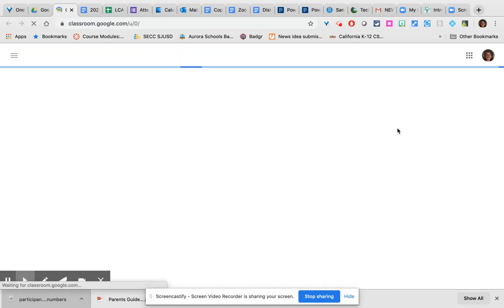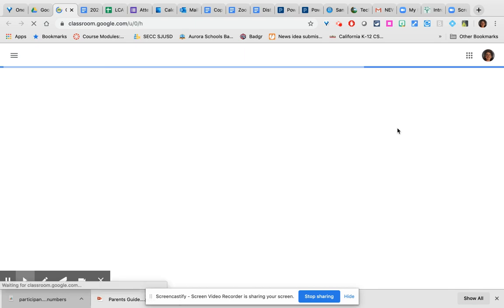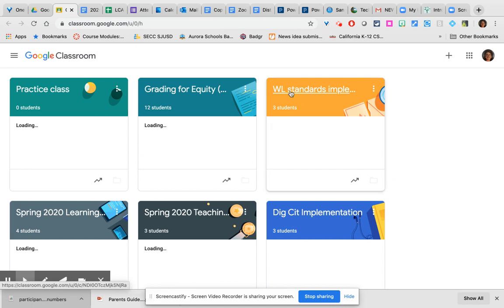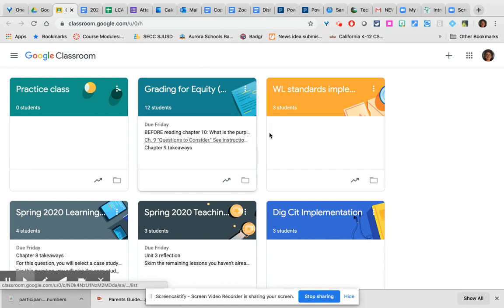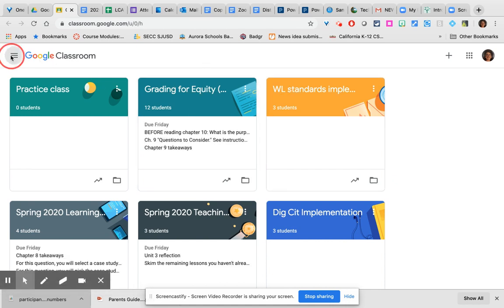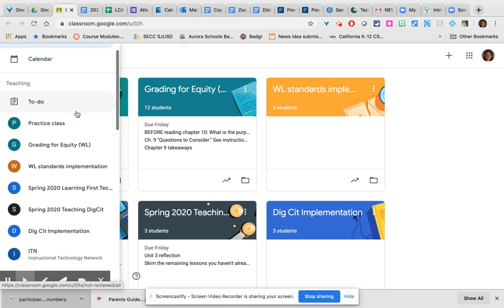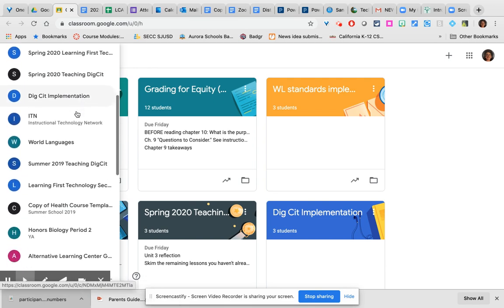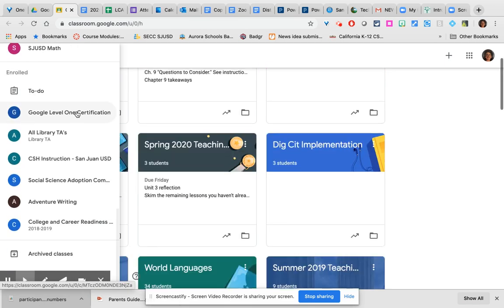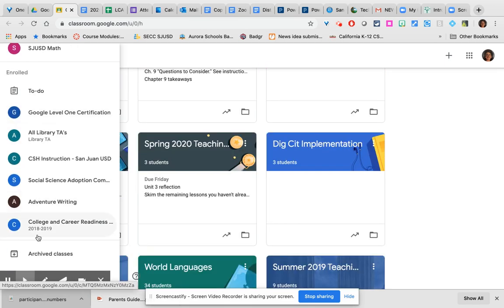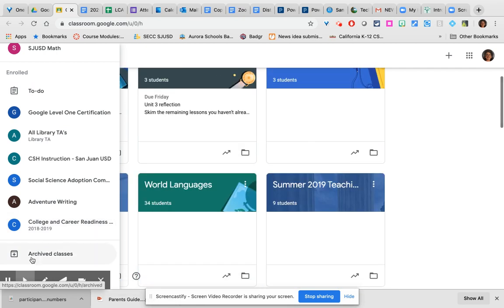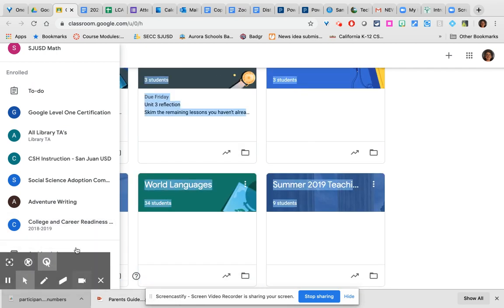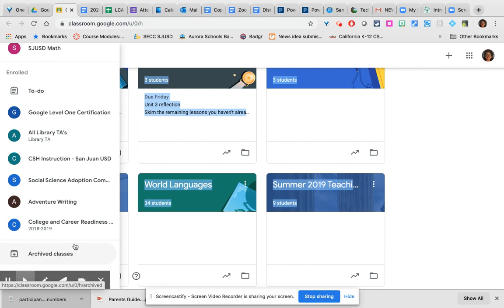Once you are in your Google Classrooms it's important to understand the landscape of this home page. In the upper left corner you have a menu that will give you access to all of your classes and at the very end of the menu you will see access to your archived classes and then beneath that your settings.